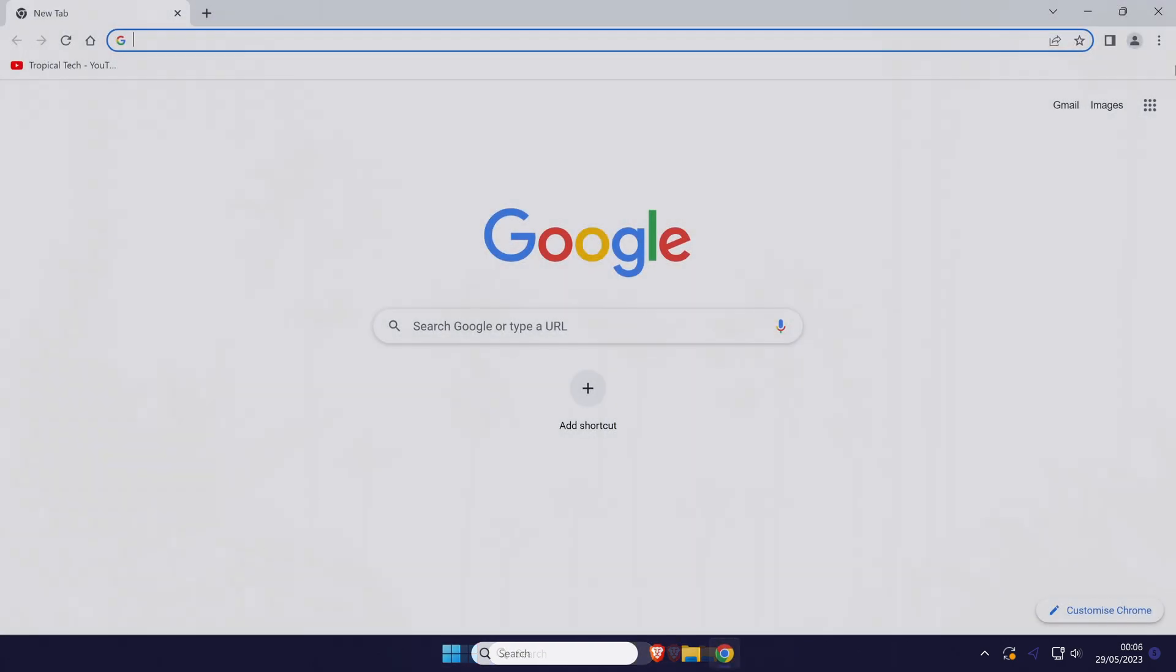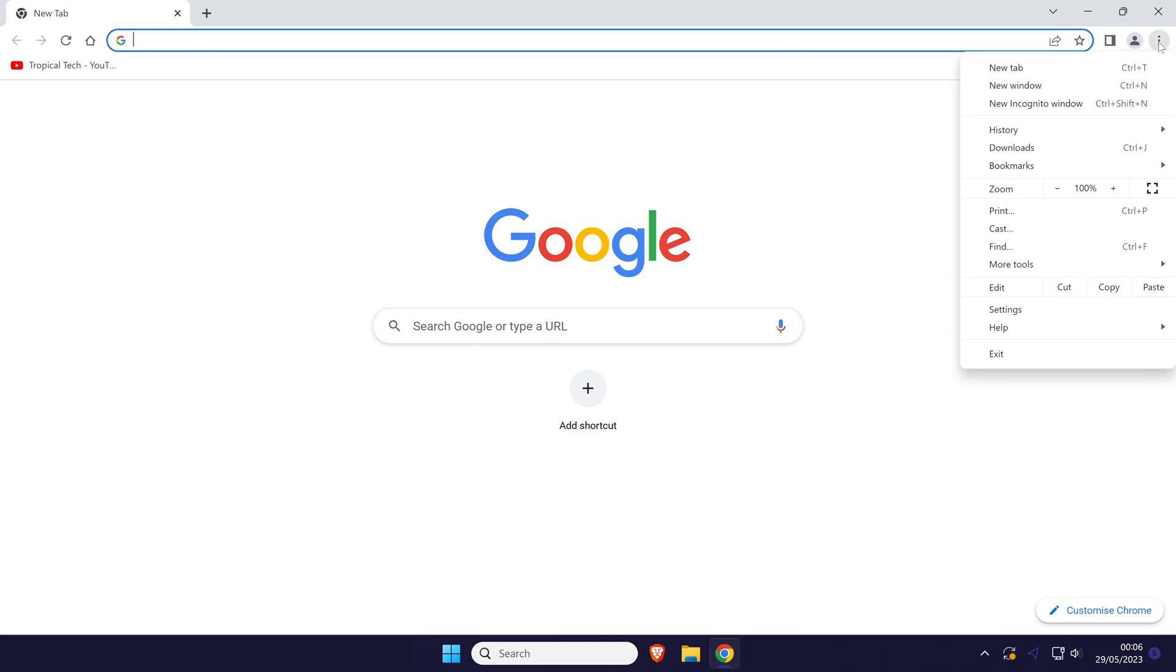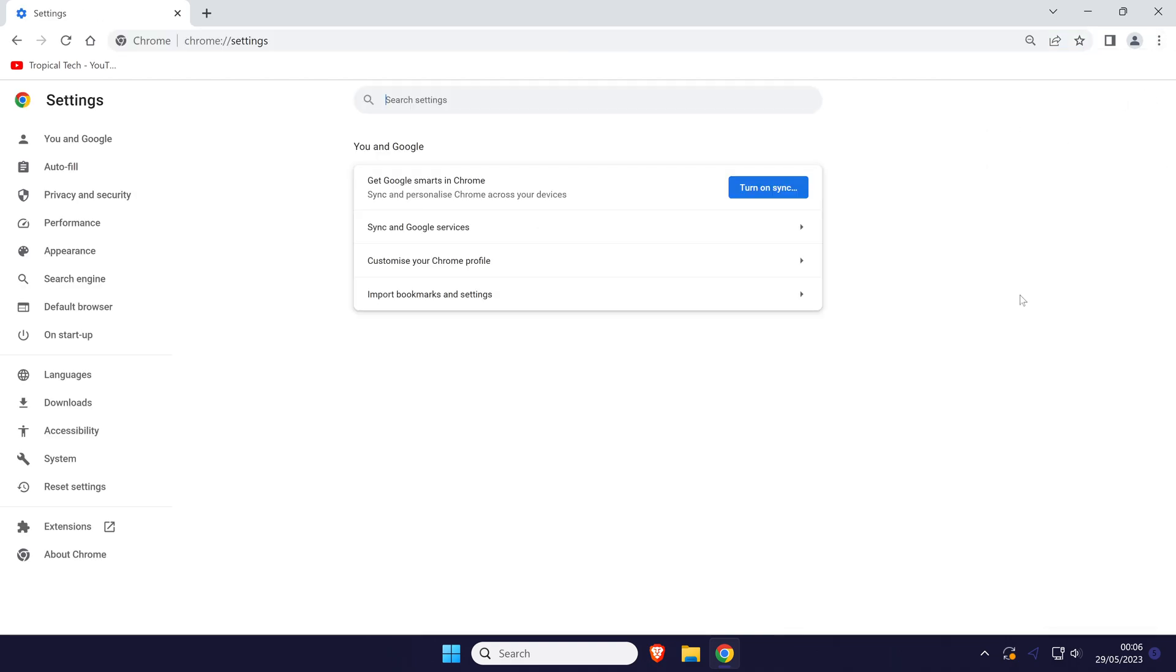To add one manually, click on the three dots icon in the top right and then choose settings from the list.